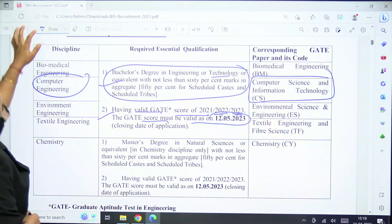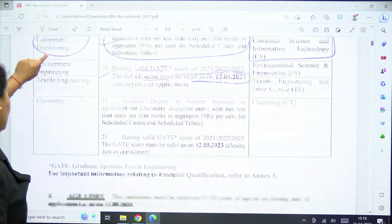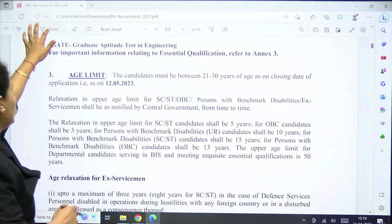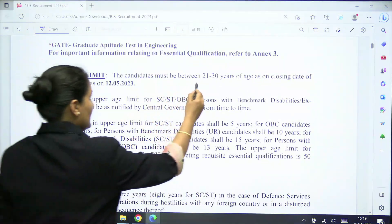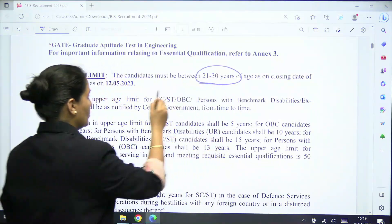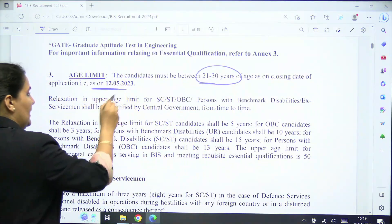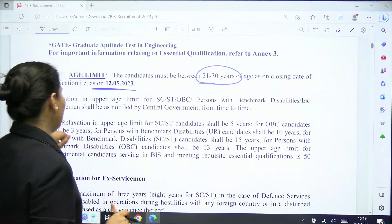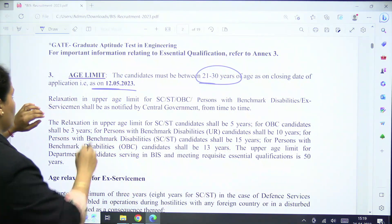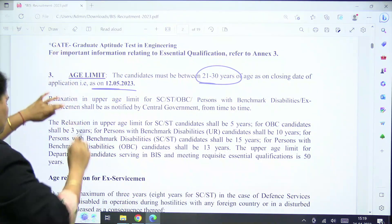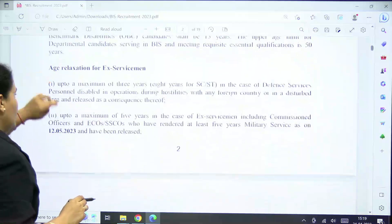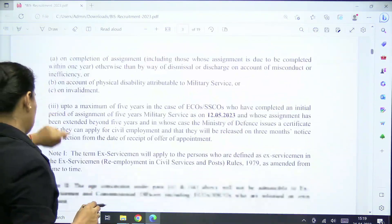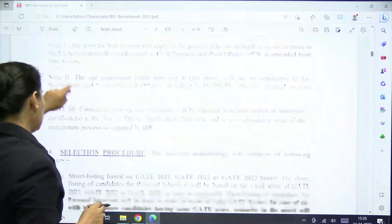When we talk about the age limit, the age limit is 21 to 30 years, applicable as on 12th May 2023.